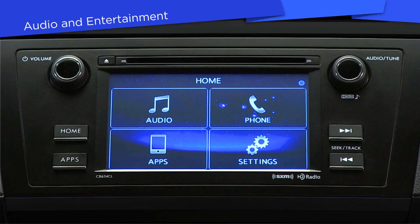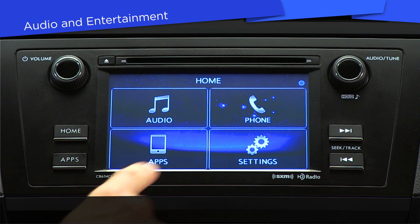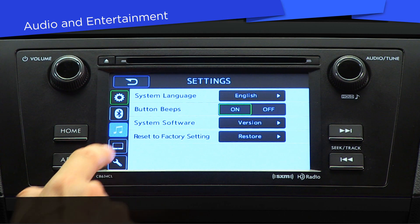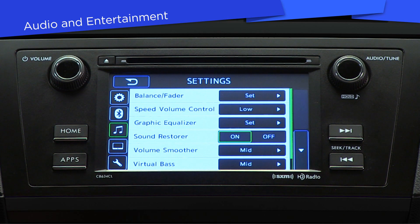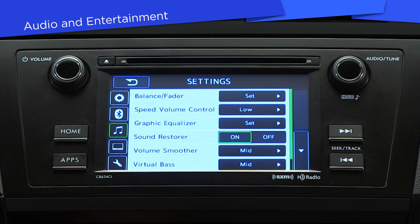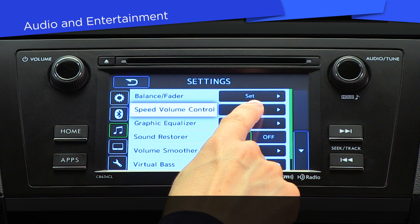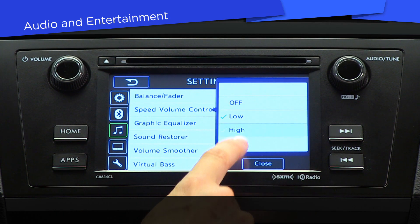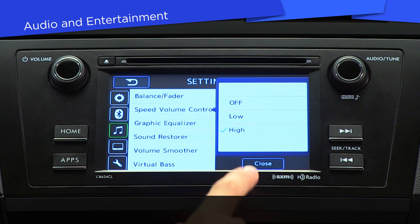Finally, let's look at audio settings. From the home screen click Settings, then the note icon tab. In audio, you can adjust listening settings to your preference. For example, adjust volume automatically based on vehicle speed with the speed volume control button.